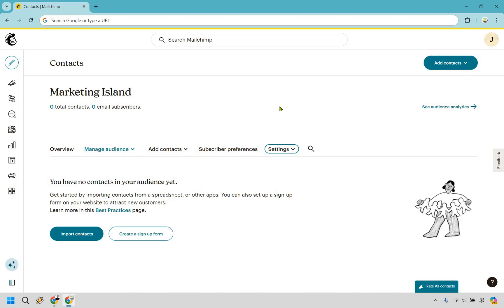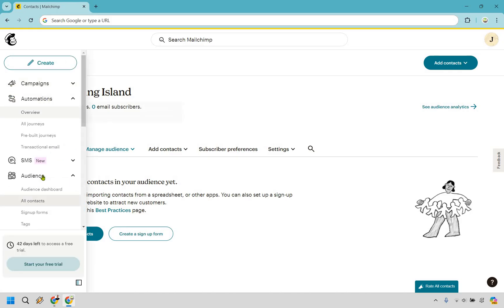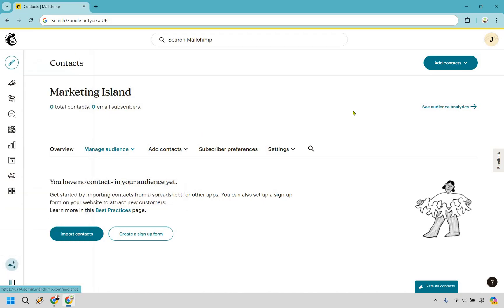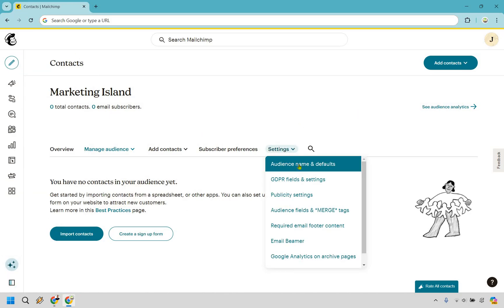First thing is your audience name that you originally create when you get started. I just want to show you how you can edit it in case you need to do that. On the left side under audience, I am under all contacts, and as you can see here, click on settings.